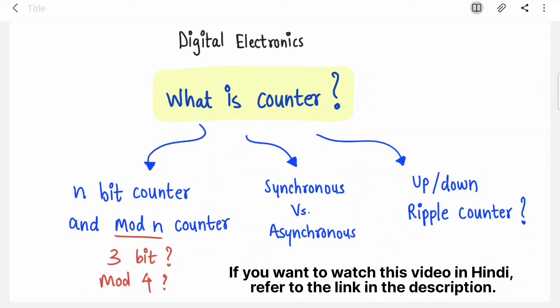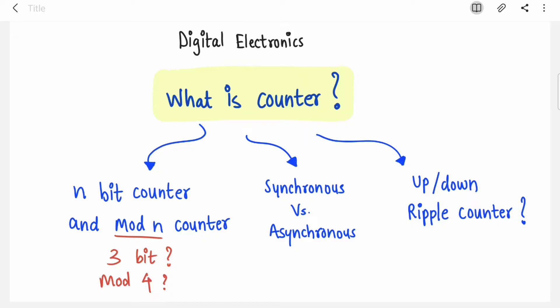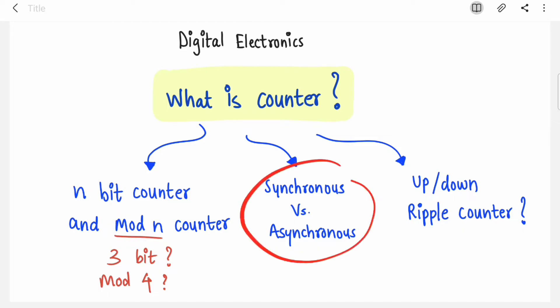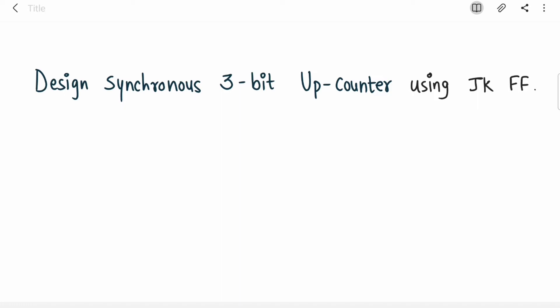Hello everyone, welcome back to my channel. In this video we are going to cover a very important topic: counters in digital electronics. If you want to watch this video in Hindi, please refer to the link in the description. This video is for beginners who have confusion about what is an n-bit counter, what is a mod counter, and what is the difference between synchronous and asynchronous. In exams you get questions like 'design synchronous three-bit up counter,' so I'm going to break down and explain each term.